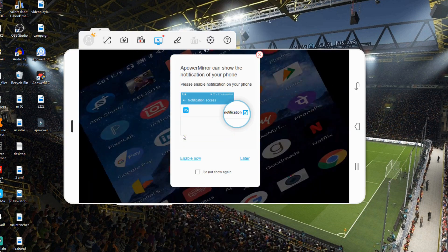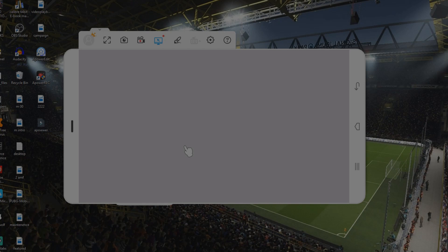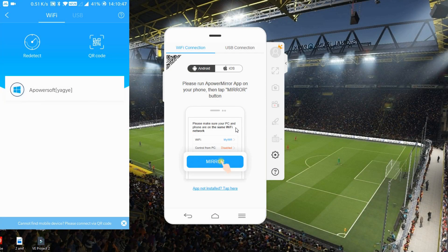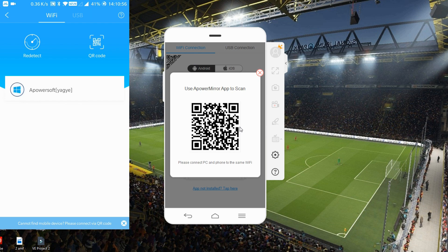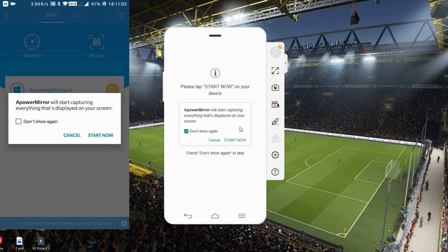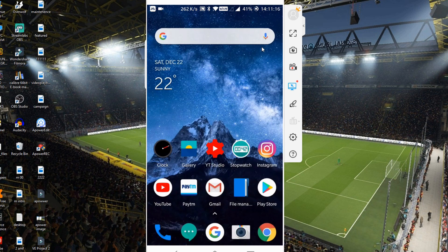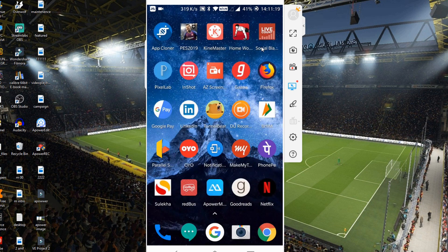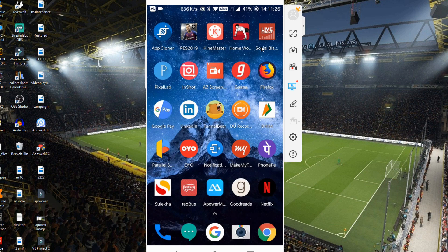Let's open a game to test it — as you can see, it clearly mirrors everything on your phone to your computer screen. There's also another option under Wi-Fi connection: the QR code method. Click on it to get a QR code, then scan it with your phone — that's it. Tap 'Start Now' and it will start mirroring. Use this method if the auto-detect Wi-Fi method isn't detecting your PC.